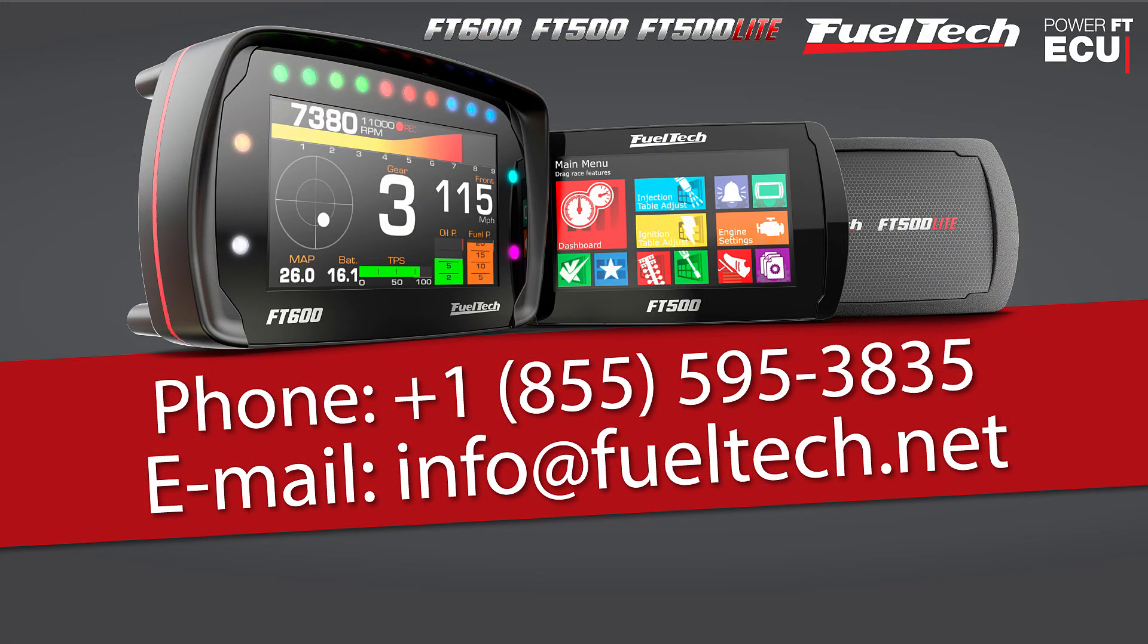And these were some of the new features of the 3.2 version. If you have any further questions, just contact our tech support. Thank you guys.